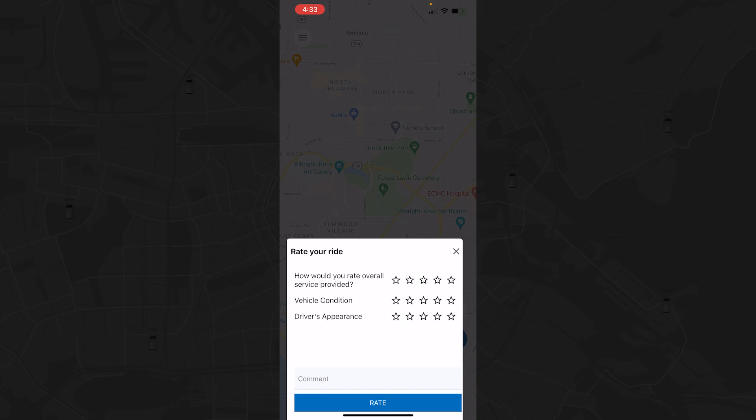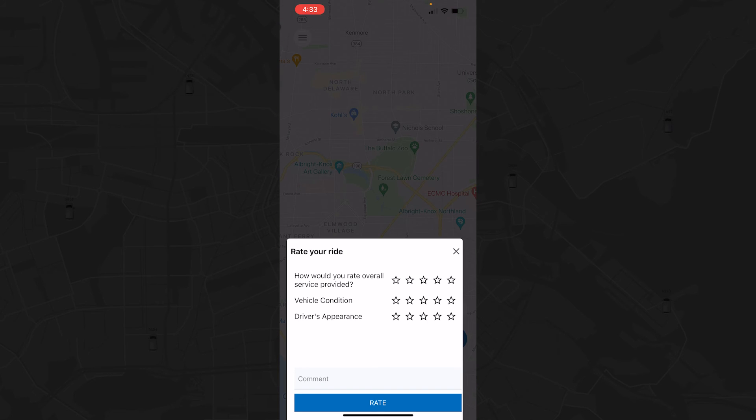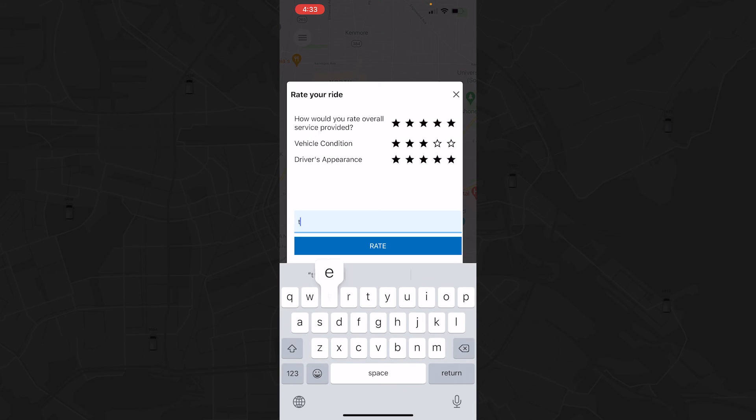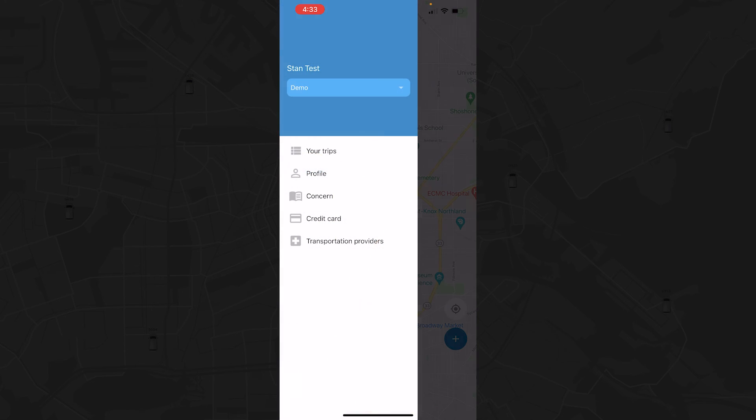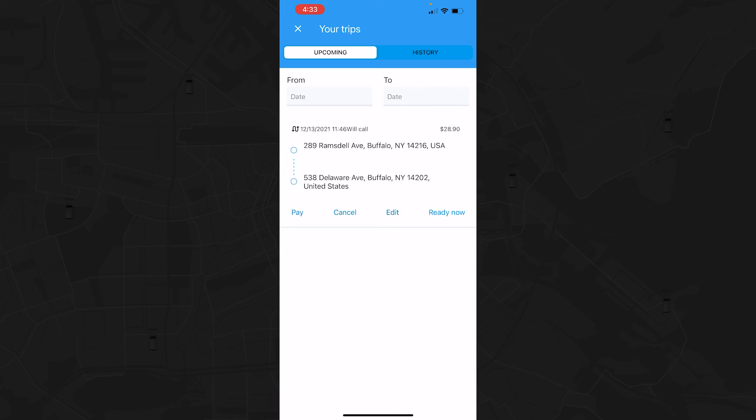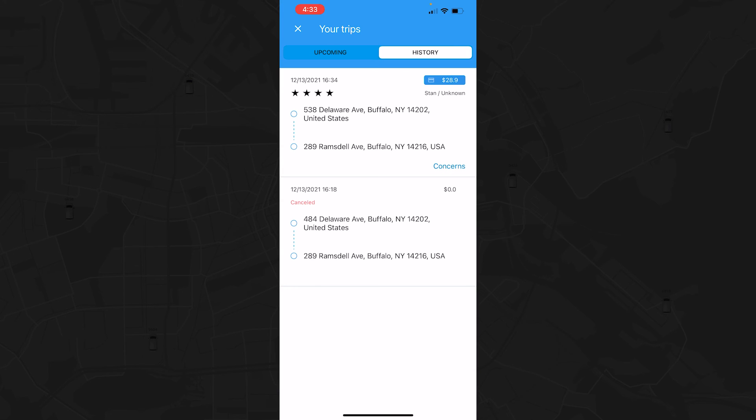When you reach your destination, the Passenger app will ask you to rate your ride experience under three different categories. Your ratings will be shared with the transportation company so they can adjust their services as needed. After your trip is completed and rated, it will be moved to the History section.